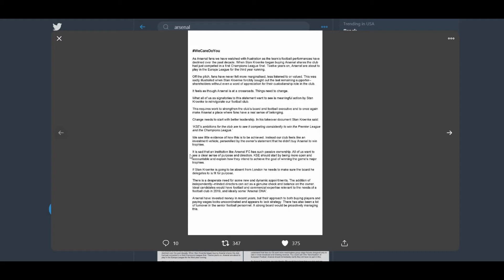It's true. Those facts right there, they don't lie. And that opening statement actually shows so much at what Stan has done to this football club. Off the pitch, fans have never felt more marginalised, agreed, less listened to or valued. This was sadly illustrated when Stan forcibly bought out the last remaining supporter shareholders without even a word of appreciation for their custodianship role in the club. It feels as though Arsenal is at a crossroads, things need to change.